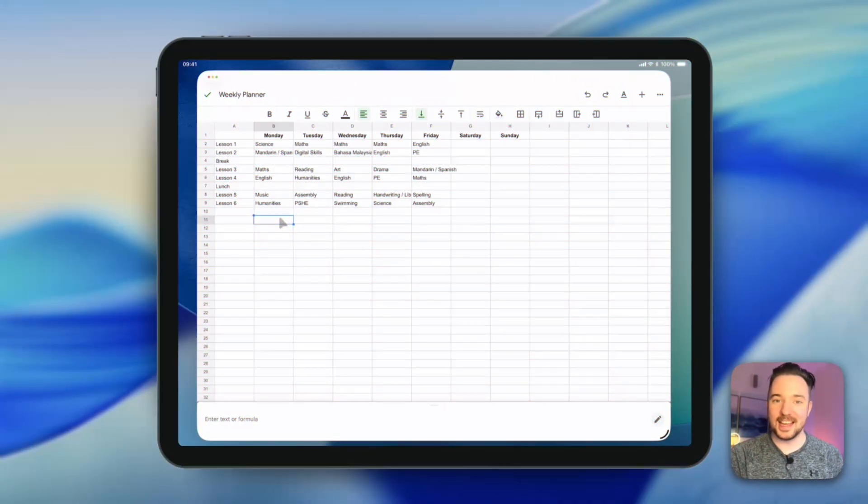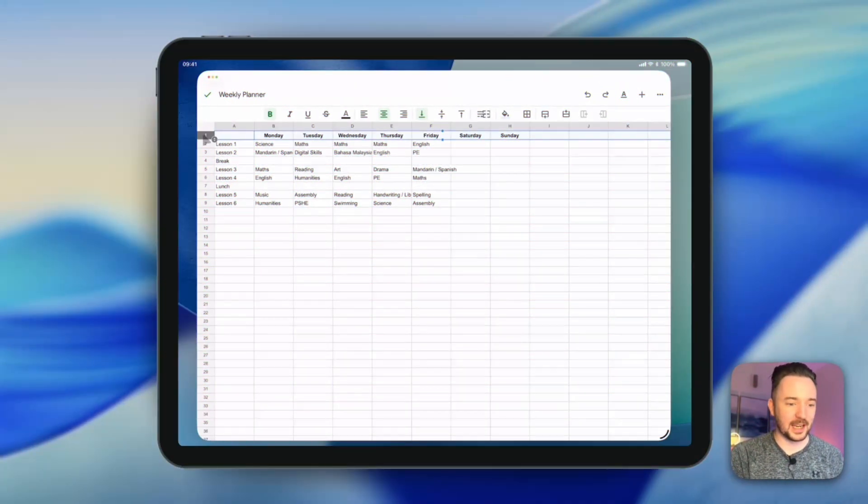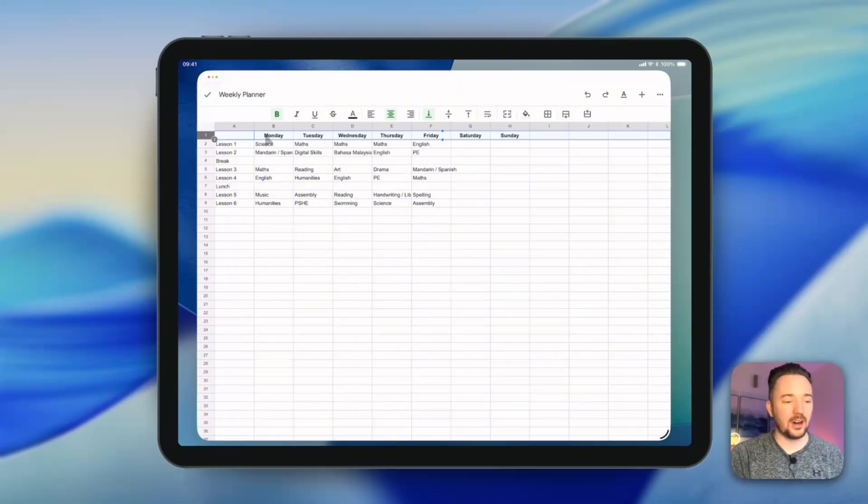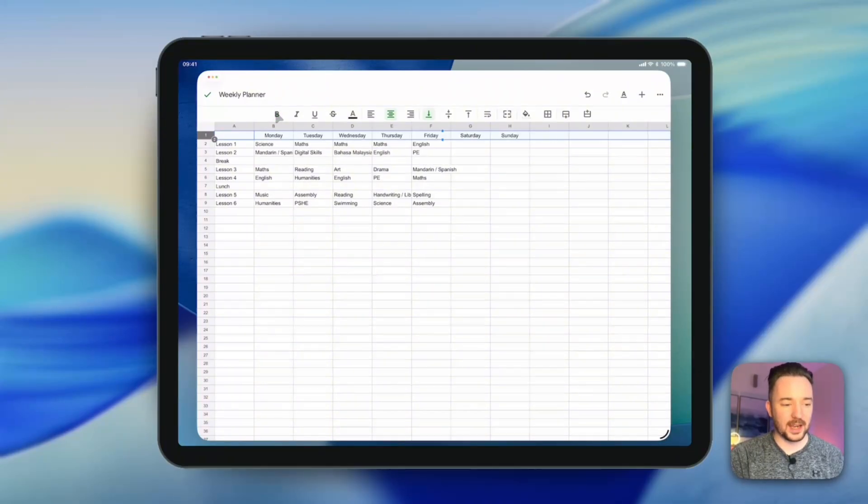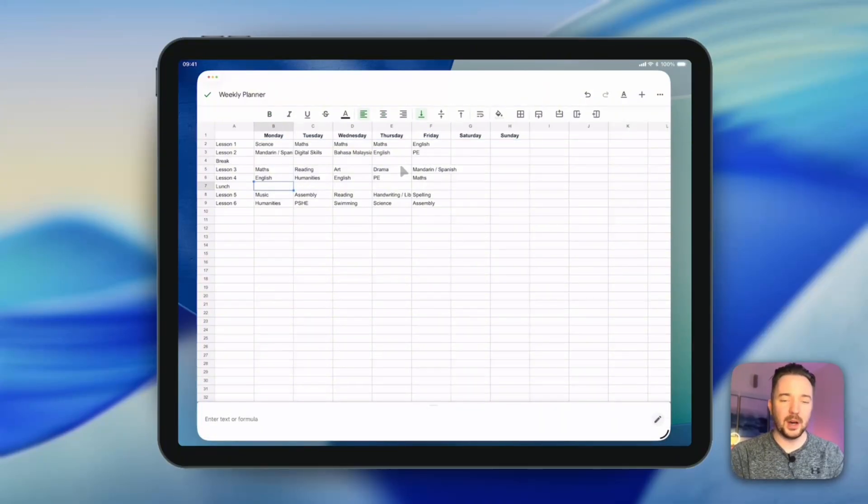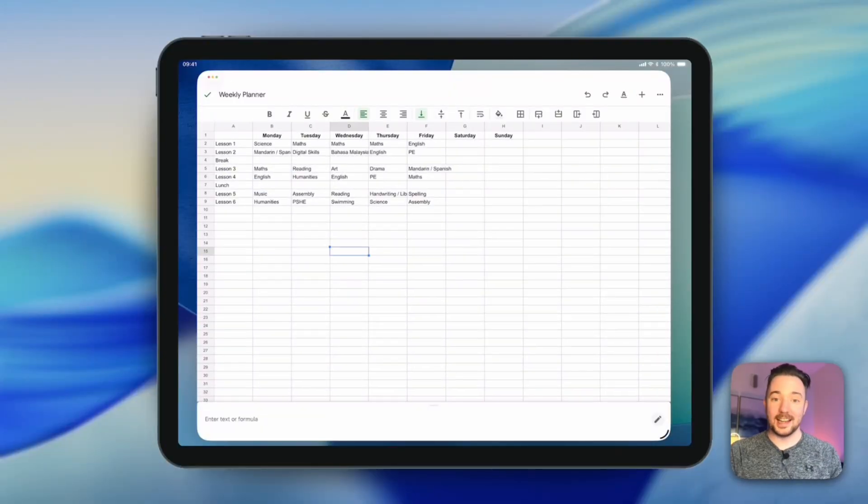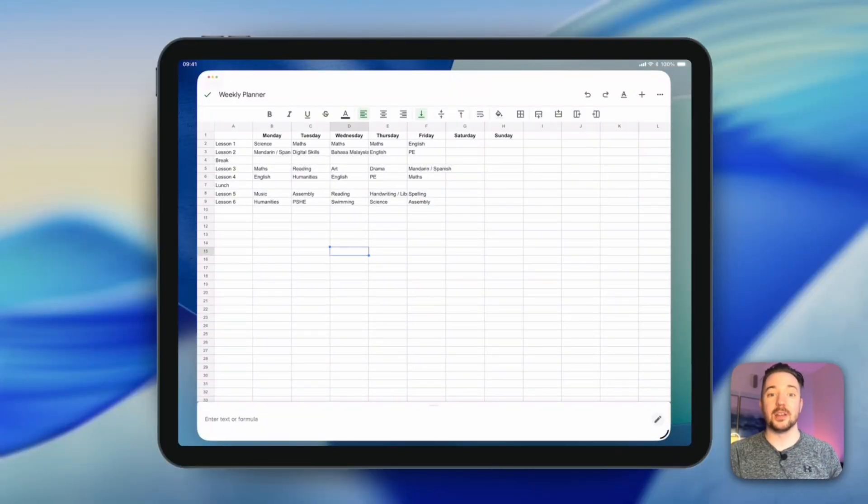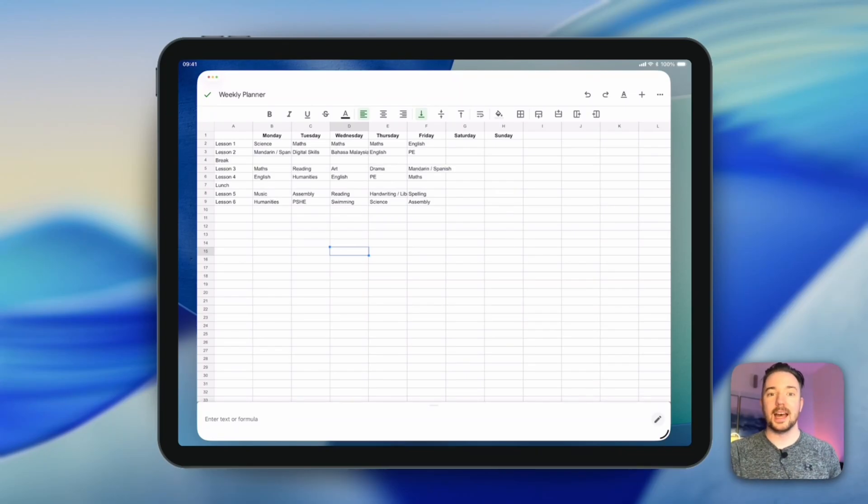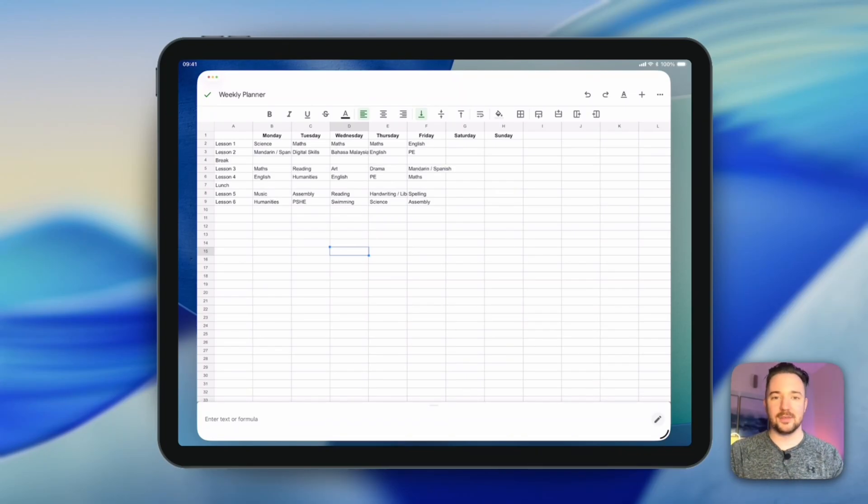So you can see here, I'm starting with a kind of lesson timetable template. I've got my headings here at the top, which I've made bold using this button, but otherwise the text is kind of just as it comes. I've also added a link to this template in the description below. So if you want to follow along with me on your iPads to see how these features work, then please feel free to do that now.